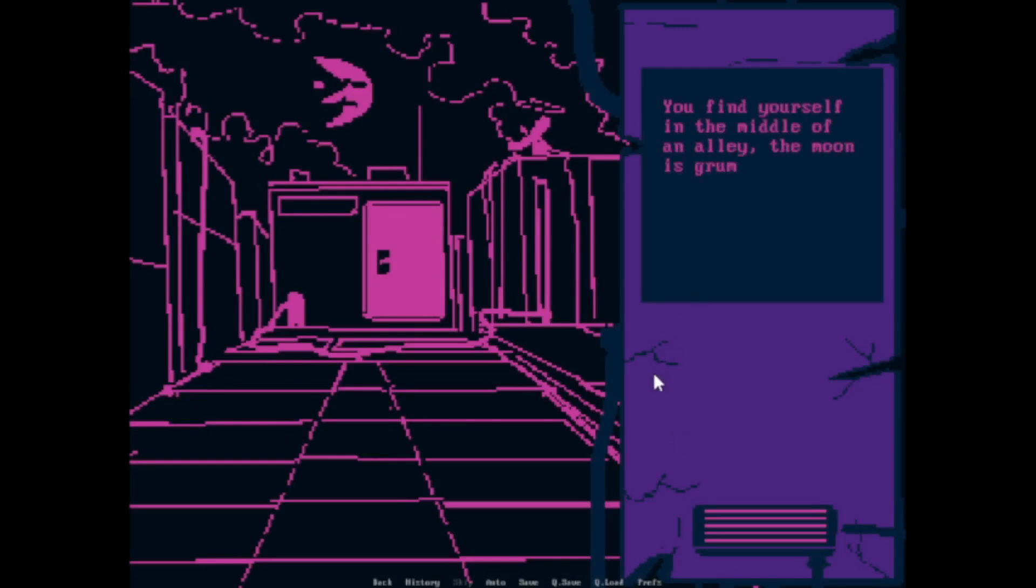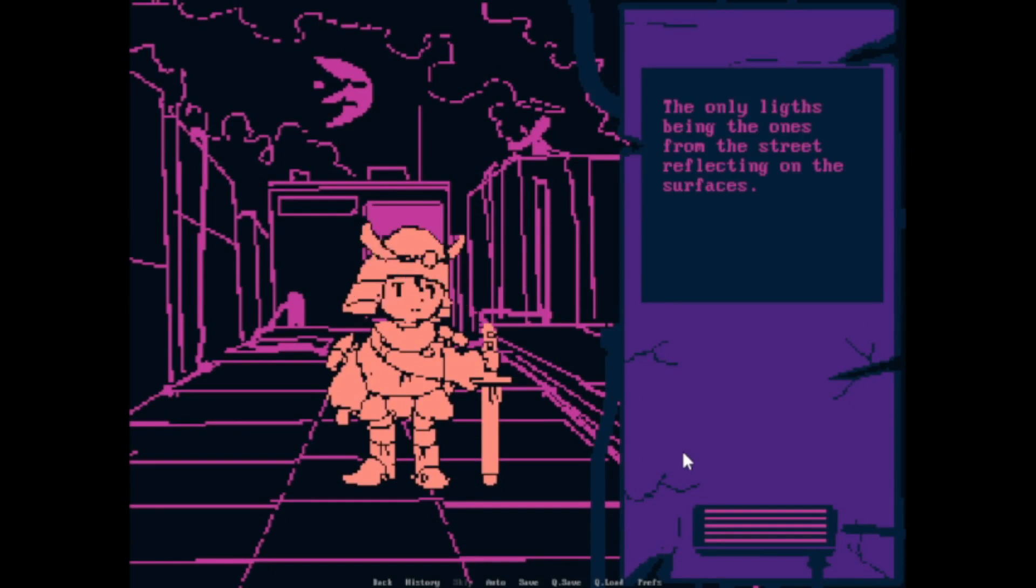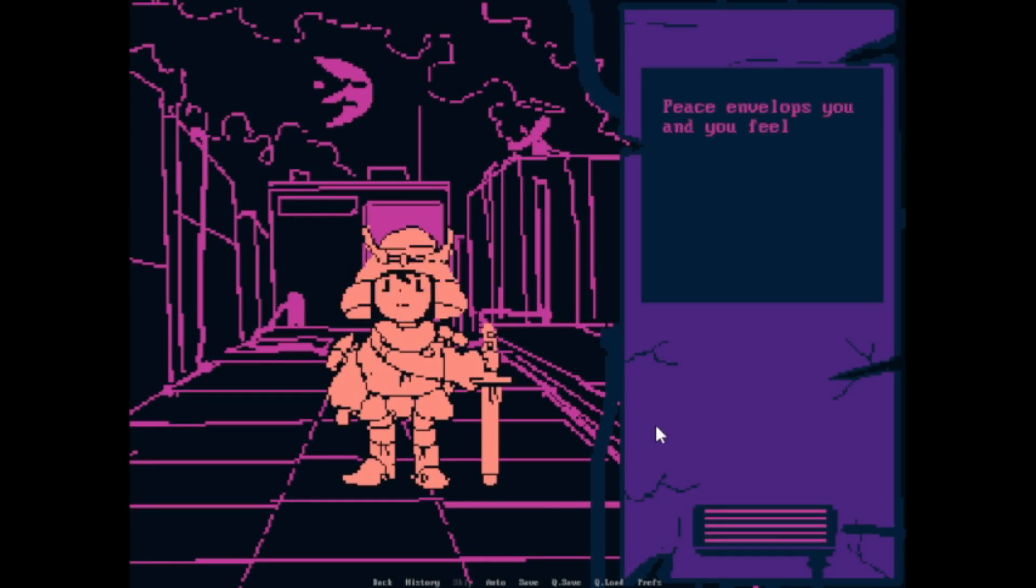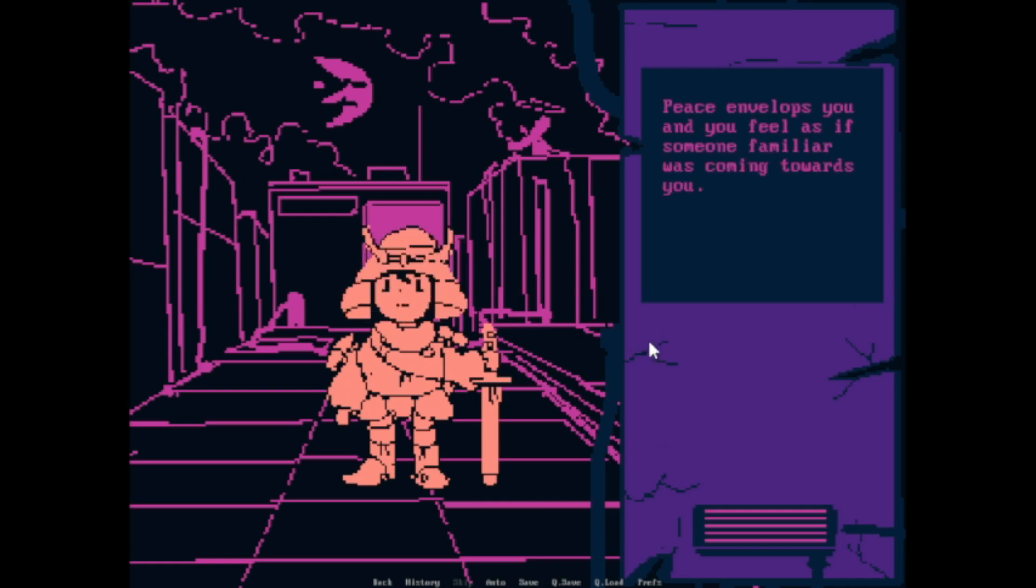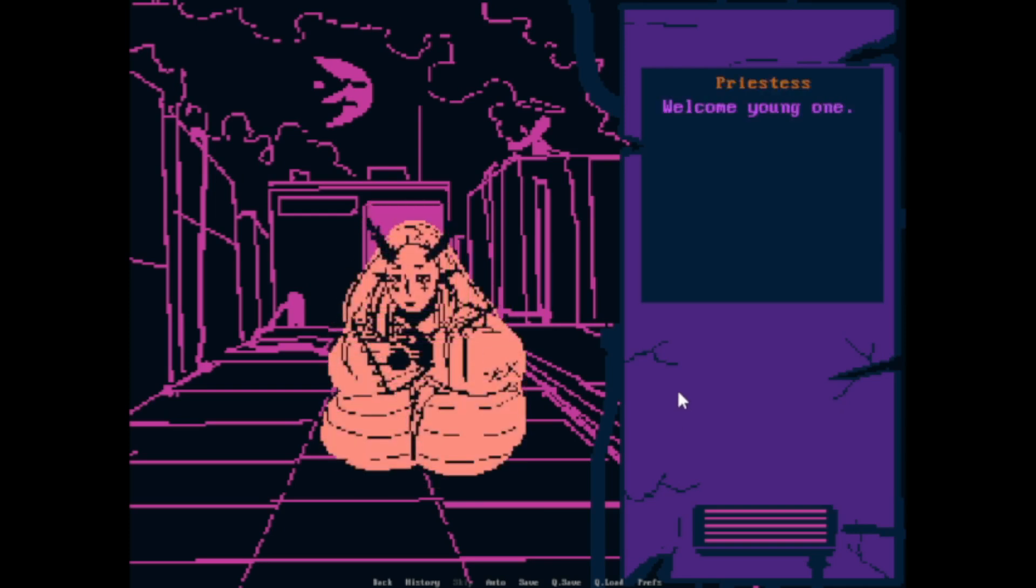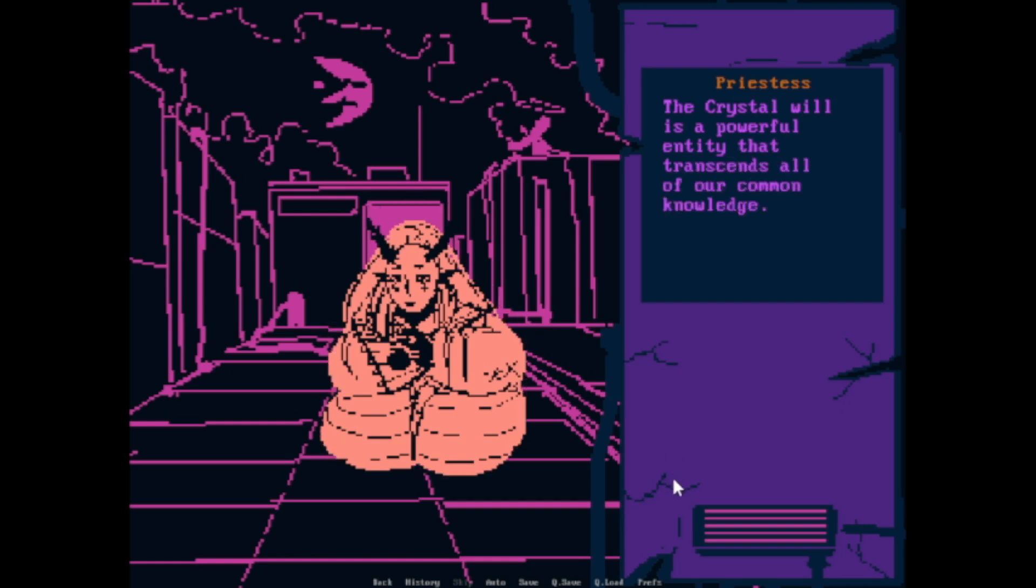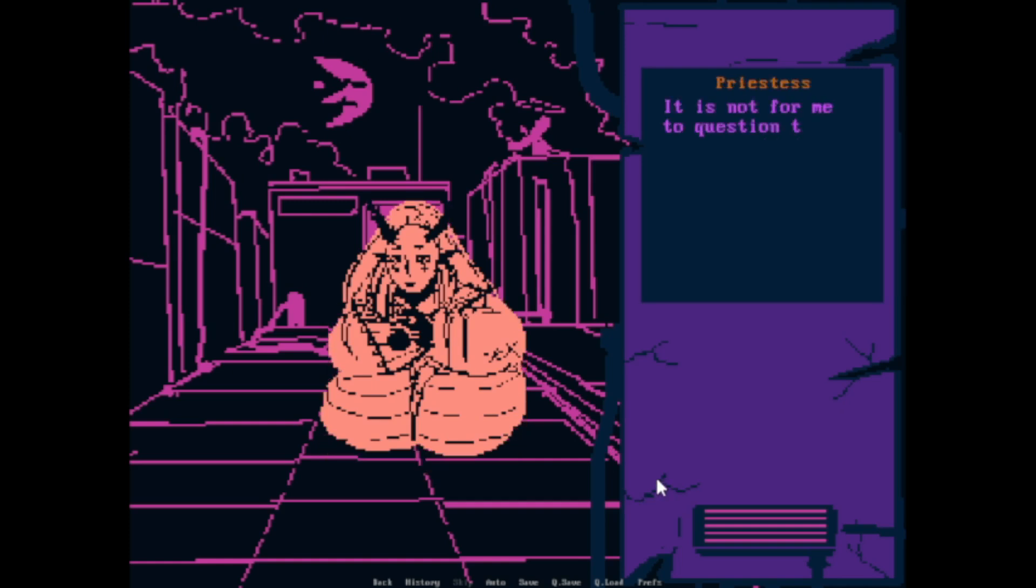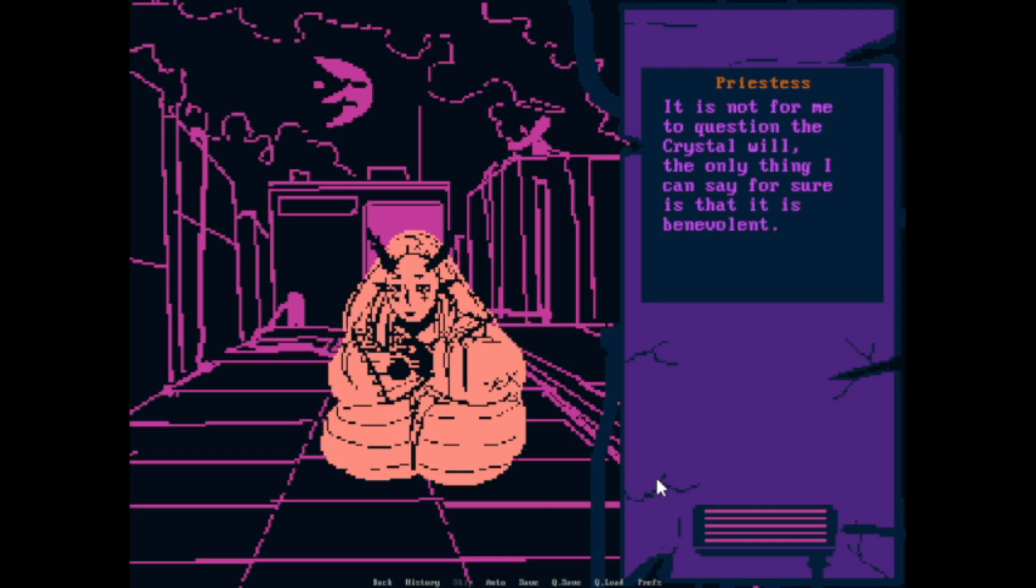You find yourself in the middle of an alley. The moon is grumpy, and the sky is darkened. The only light being the one from the street reflecting on the surface. Peace envelops you, and you feel as if someone from afar was coming towards you. Well, priestess, welcome young one. I appreciate your curiosity. The crystal wheel is a powerful entity that transcends all of our common knowledge. What is it? It is not for me to question the crystal wheel. The only thing I can say for sure is that it is benevolent.